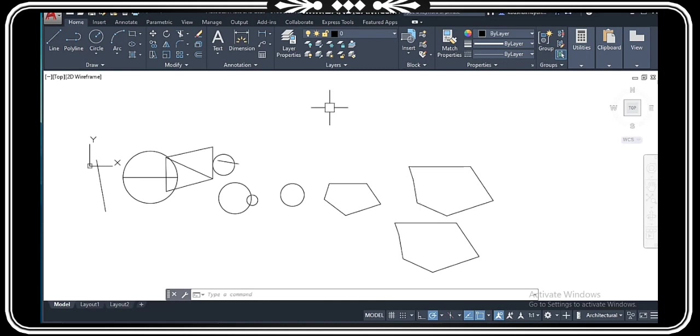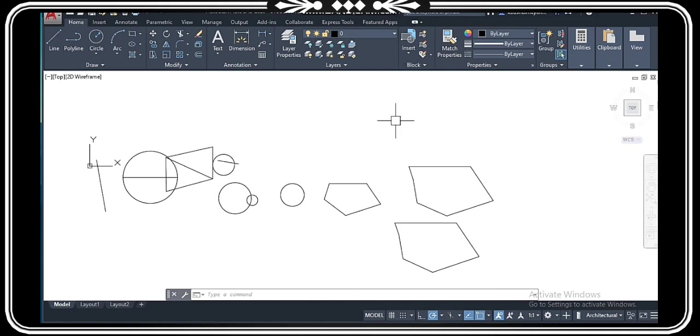In this video, we have learned about the circle command and the polyline command. In the last video, we learned about the line command. That's all about this — thank you.